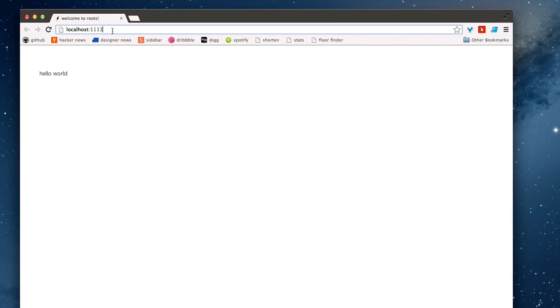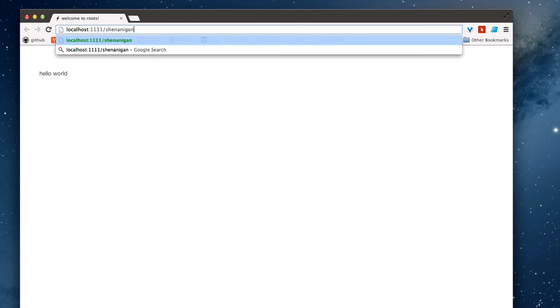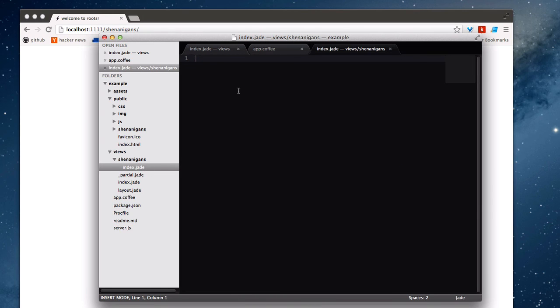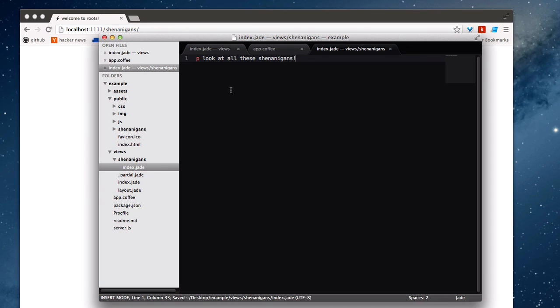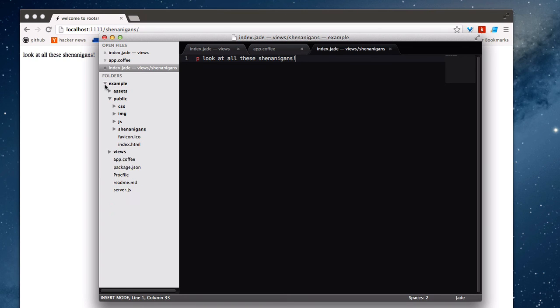And so we should be able to hit the shenanigans root, and we'll get a blank page because we didn't put anything in that file. But let's try actually putting something in here. Look at all these shenanigans. And so as soon as we save that, we should see the update going down right in here, which is just fantastic.